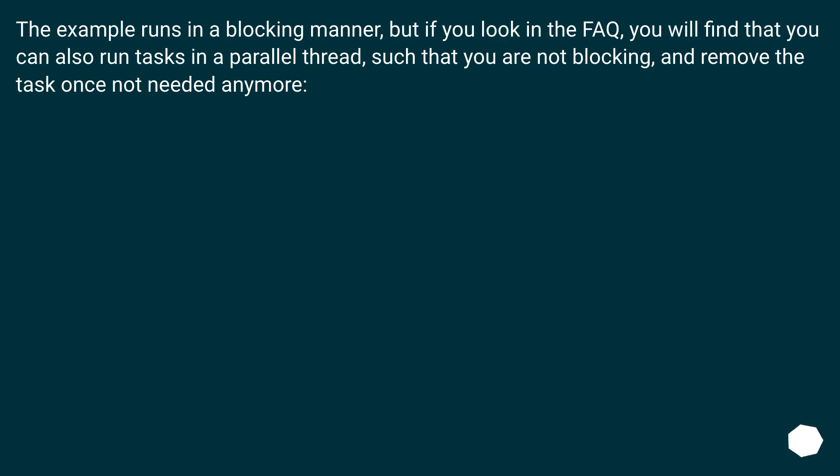The example runs in a blocking manner, but if you look in the FAQ, you will find that you can also run tasks in a parallel thread such that you are not blocking, and remove the task once not needed anymore.